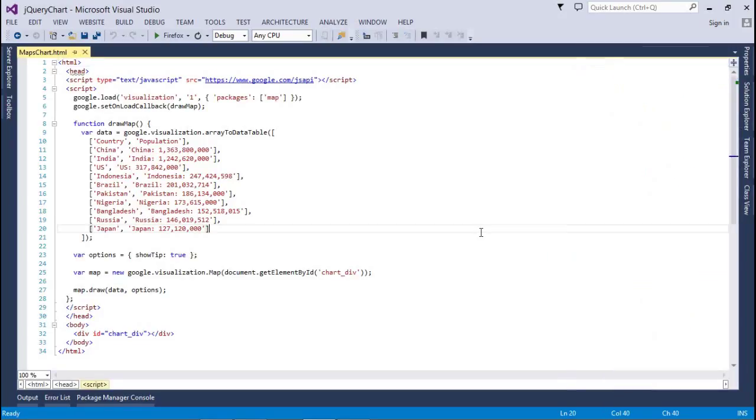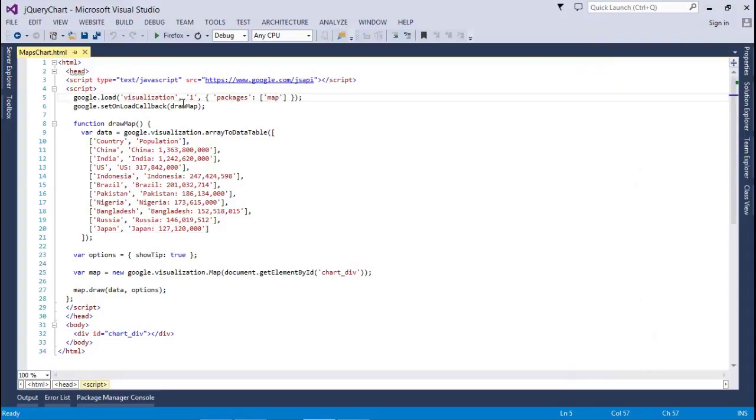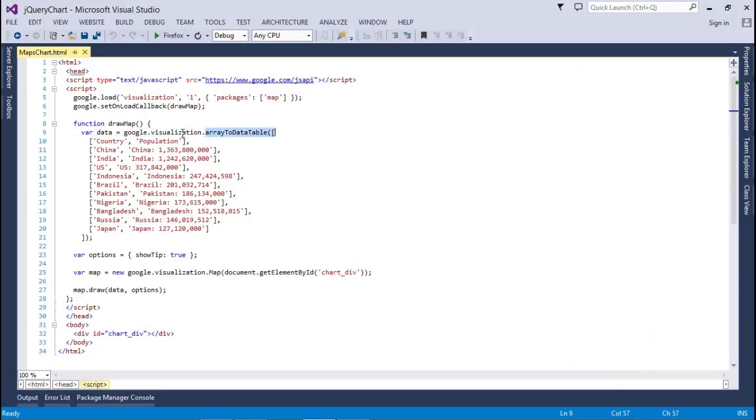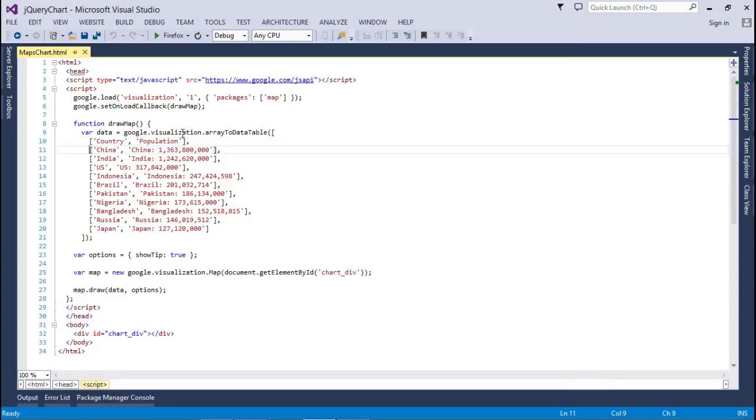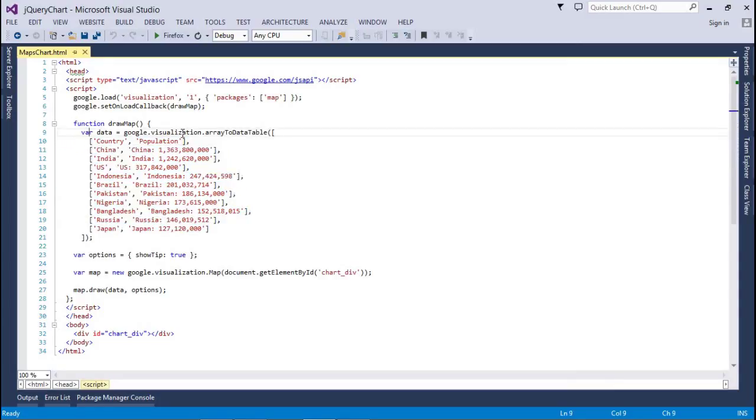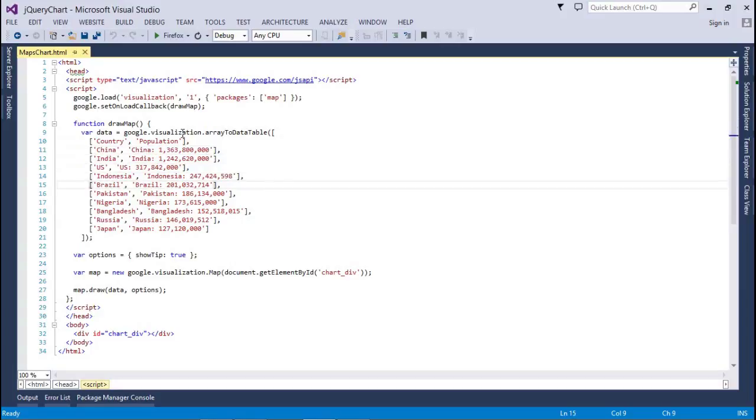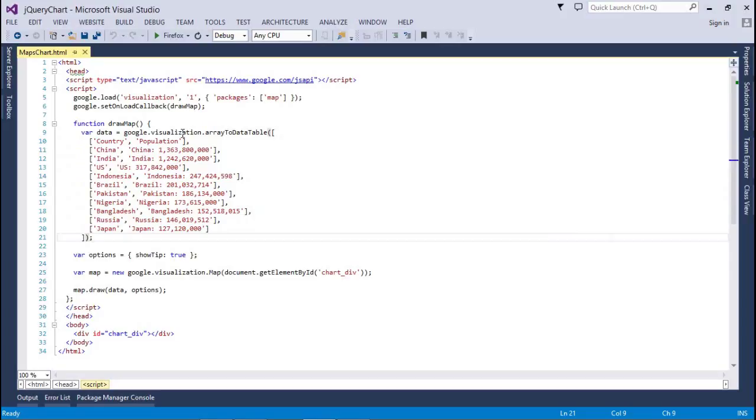This is the map chart. We have loaded the map, set the callback, and I passed all the data to a data table. Here is my title for the columns - that is countries and second, population. My data starts from China, India, US, Indonesia, Brazil, Pakistan, Nigeria, Bangladesh, Russia, and Japan.